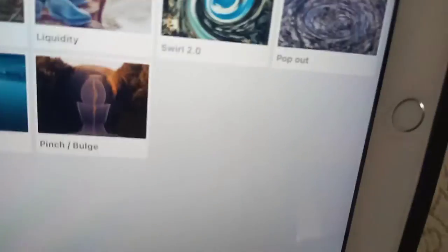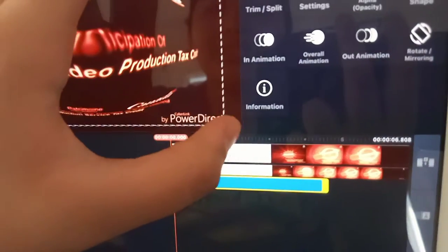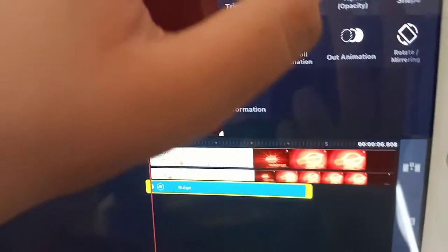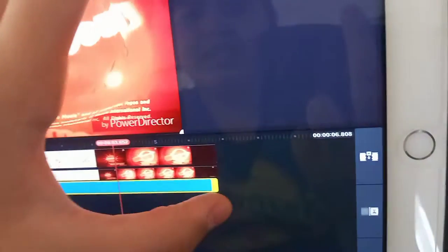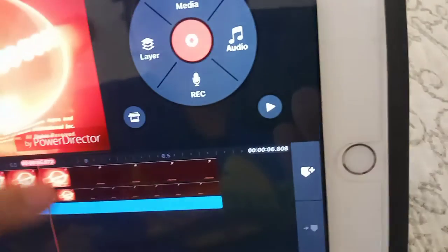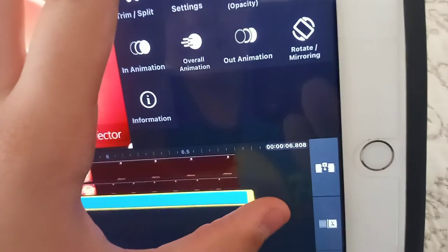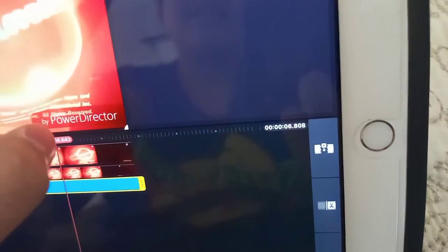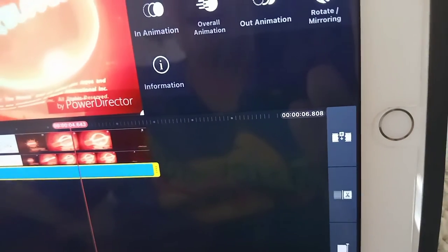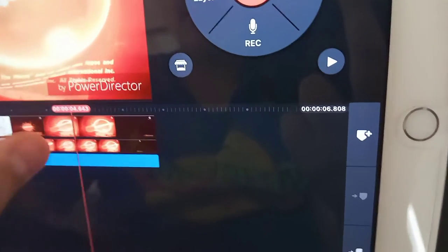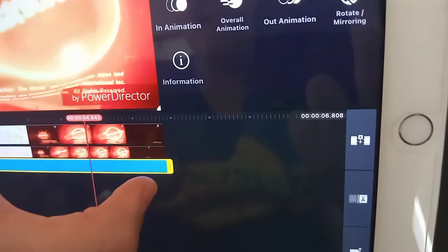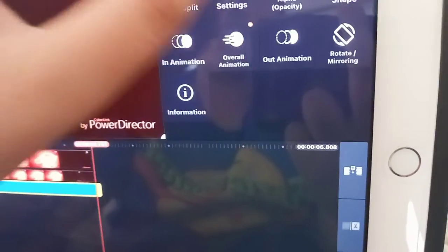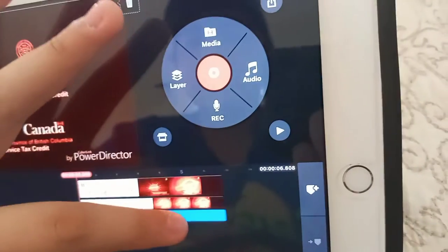And one more thing, don't forget to add the fountain effect. And there you go. Now here's how it looks like.